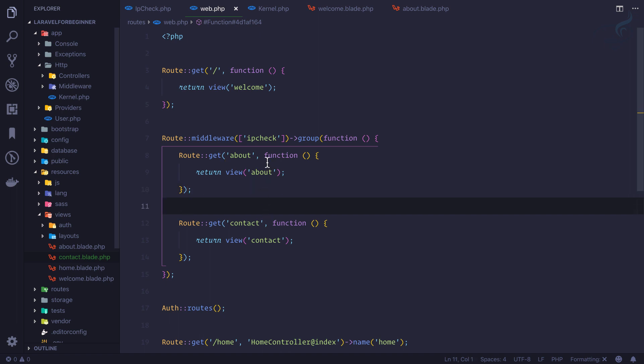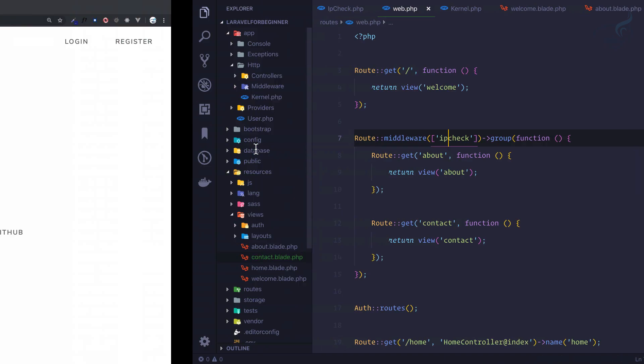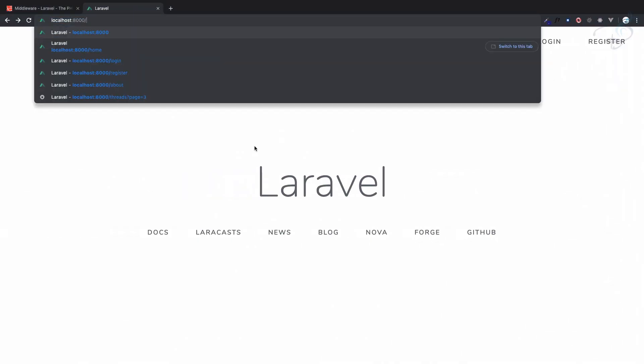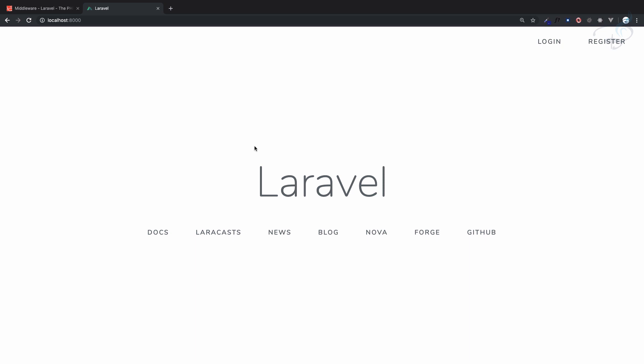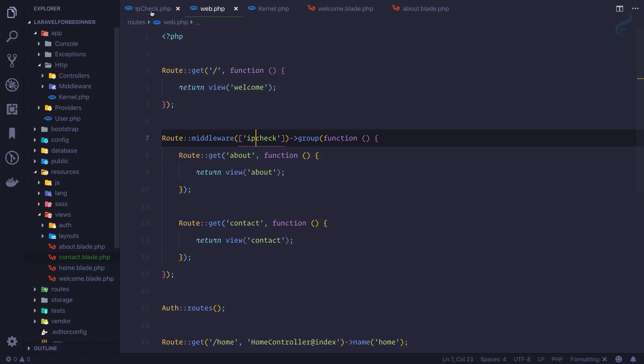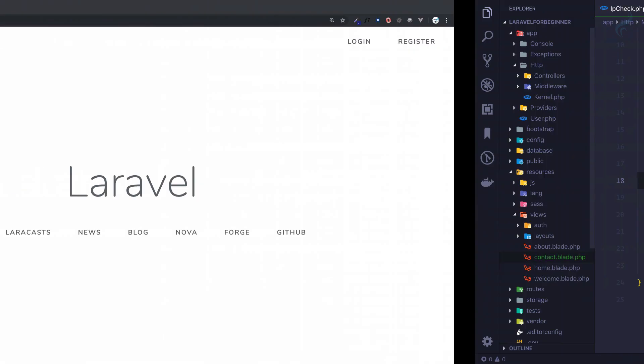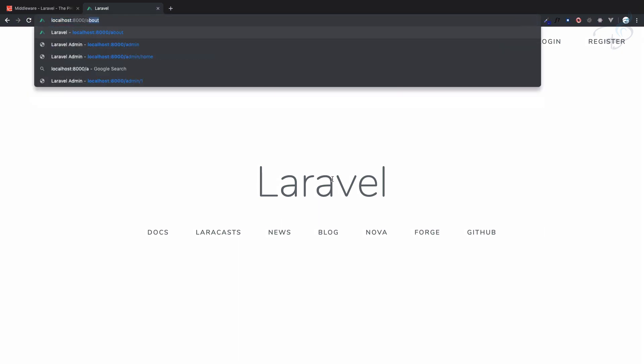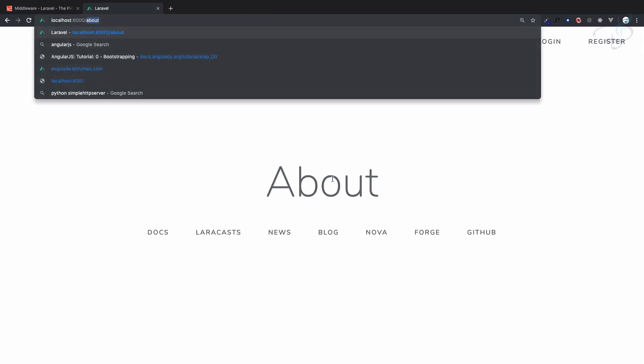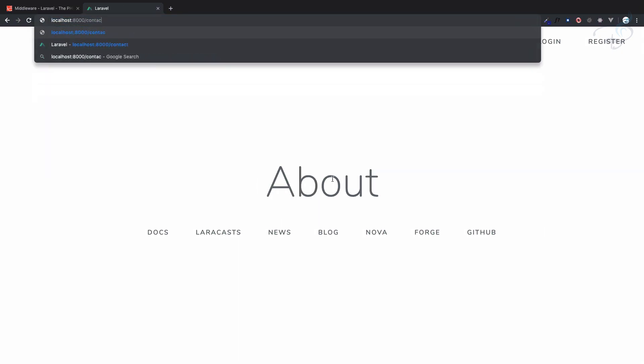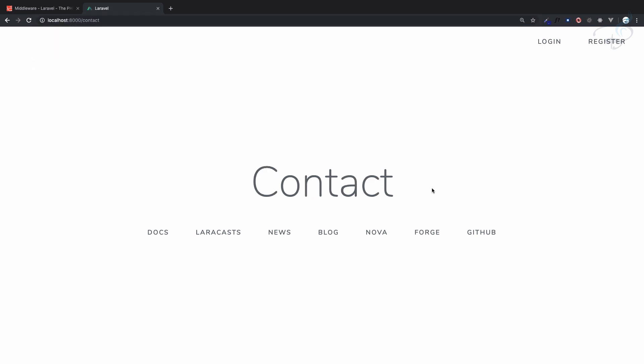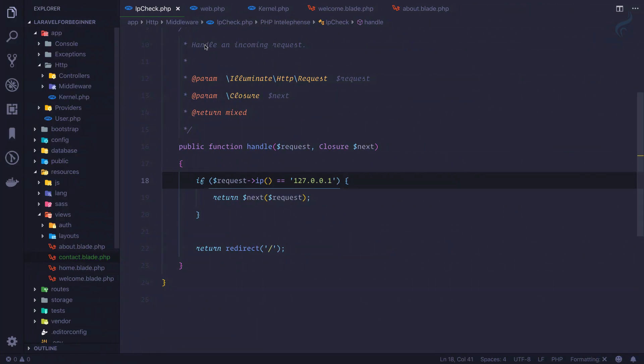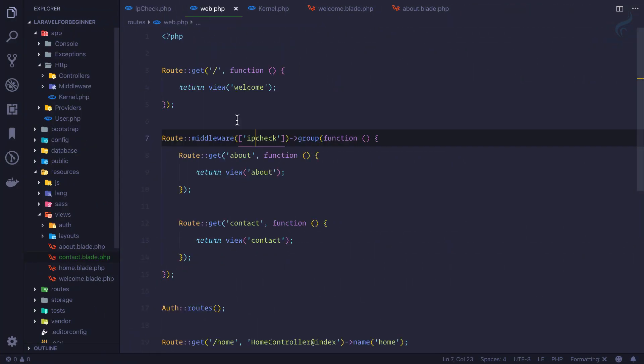And now yes, these two are protected with IP check middleware. If I now go to about, yes you can see it is redirected back to Laravel, that means the base URL, because on our IP check I have incorrect IP address. Now I change the IP address to 127.0.0.1 which is localhost. Now I can easily access my about page, yes you can see, and similarly contact page also. And this is the one way of applying middleware.